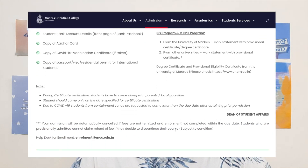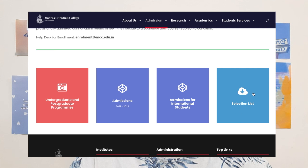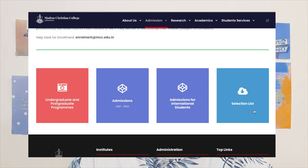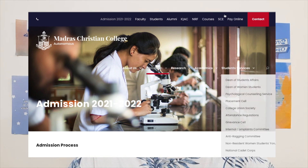MCC will release a selection list. If you go down on the website, you can see the selection list. They haven't released any yet currently, but once they do, you will see your name there and also get an email confirming that you got admitted to the college.